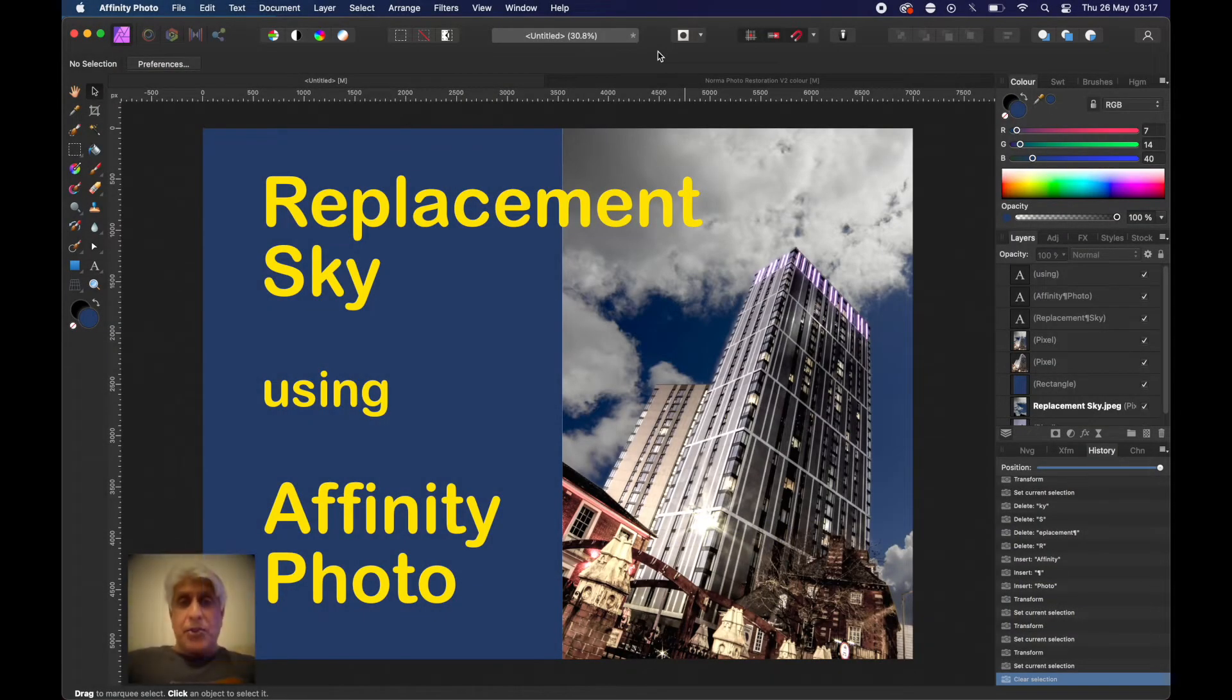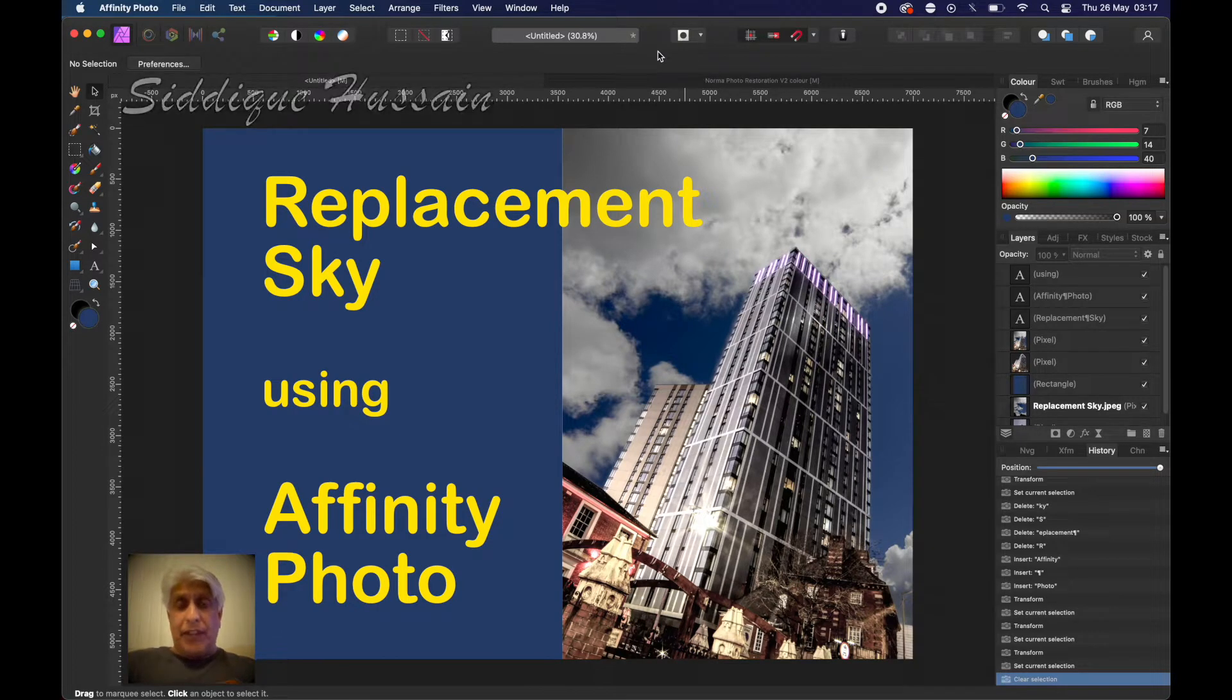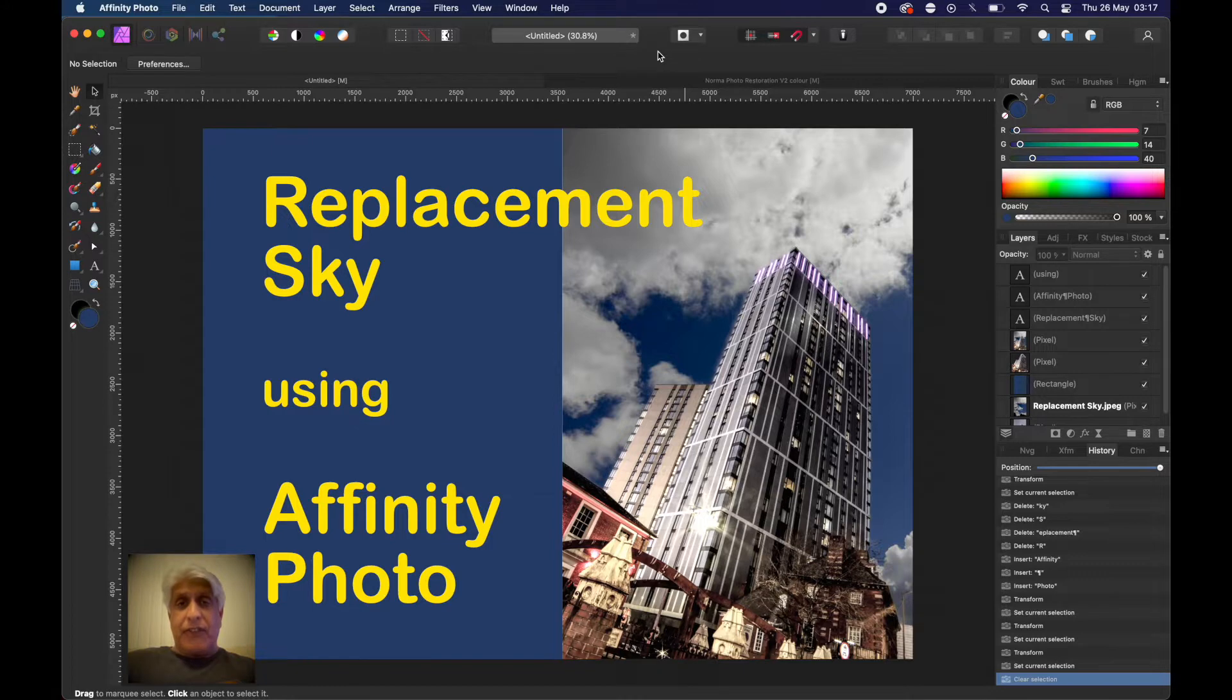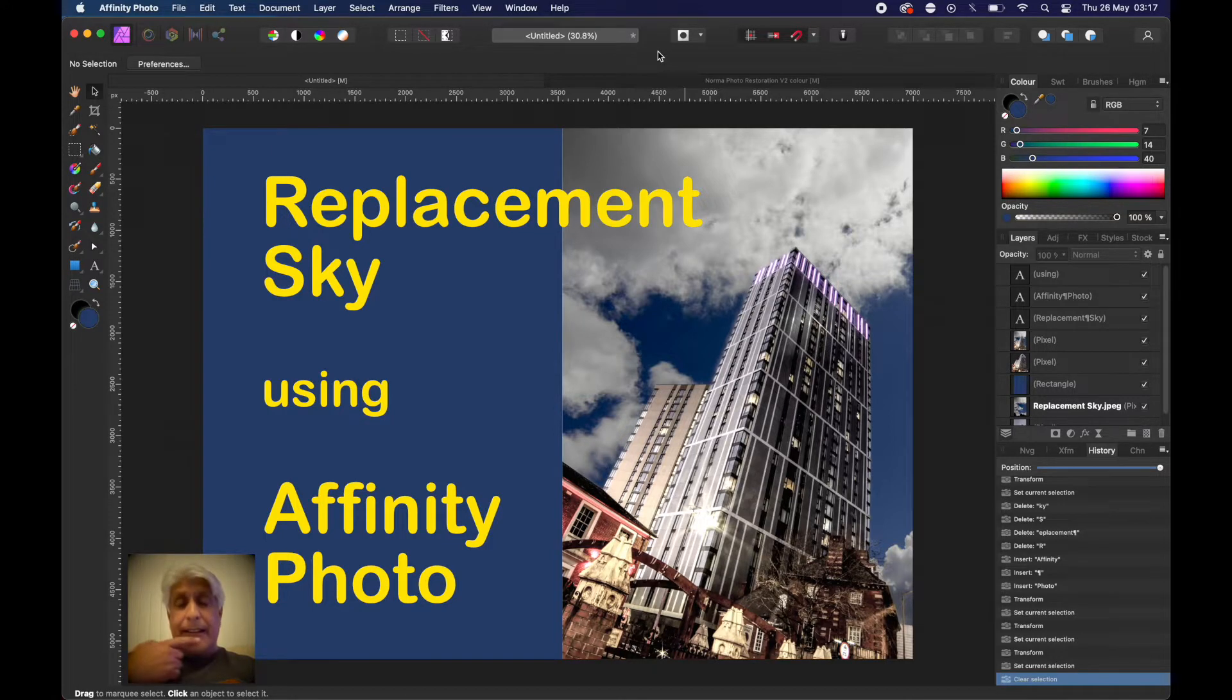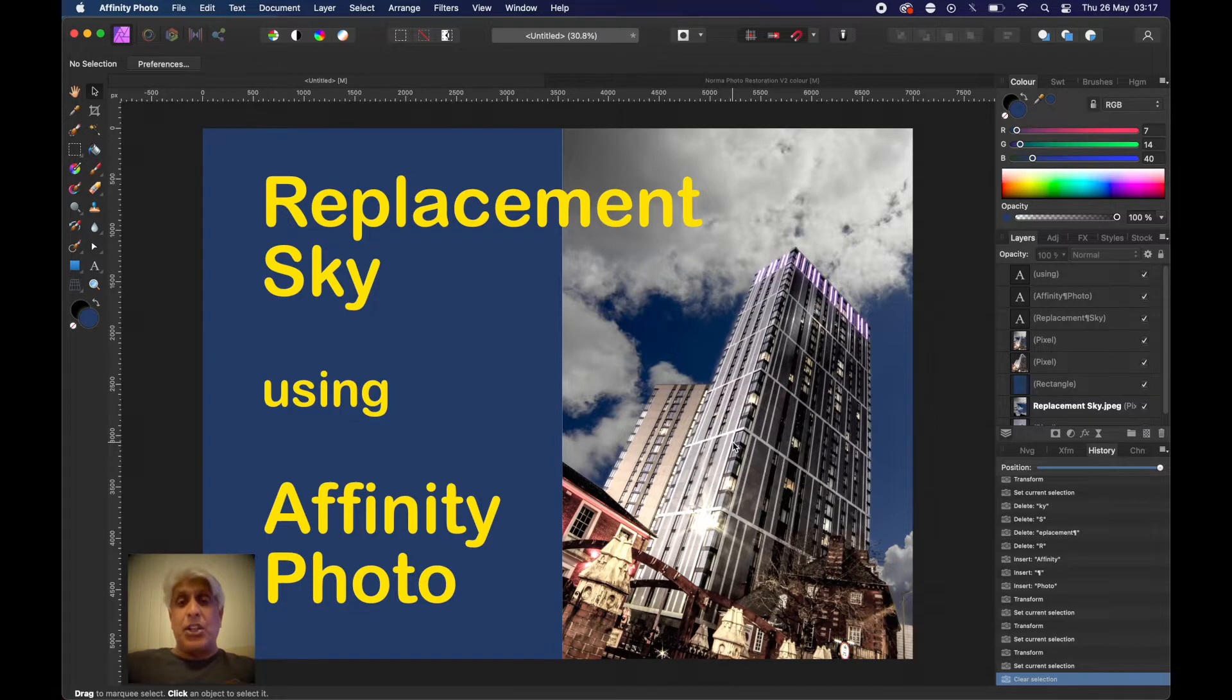Hello there pixel pushers, it's Sadiq Hussain here with another tutorial on Affinity Photo. This is a direct follow-up from the previous one. I promised that we would come back and do some manipulation on this particular photograph, but I said we would do a sky replacement, so here we are.